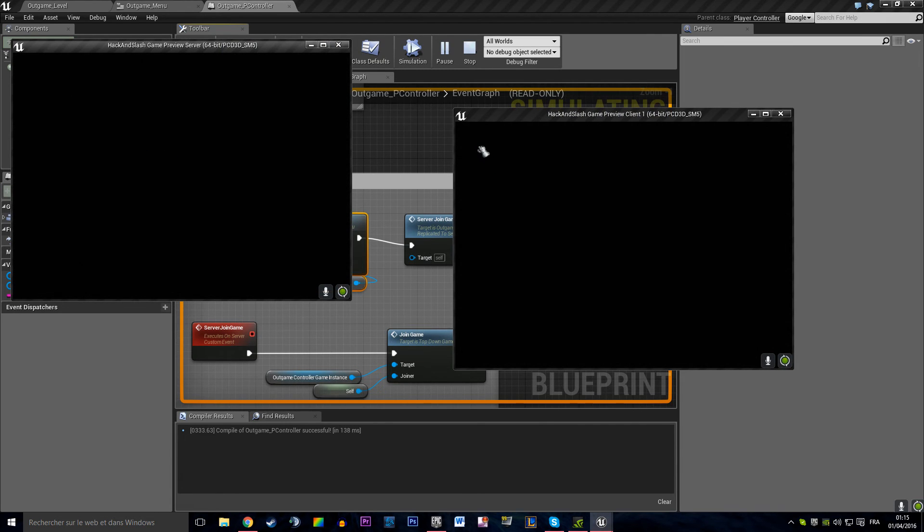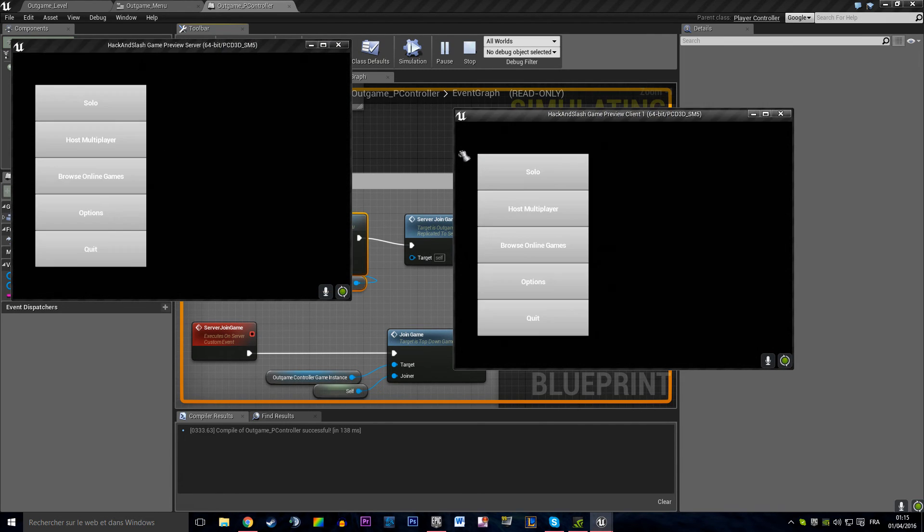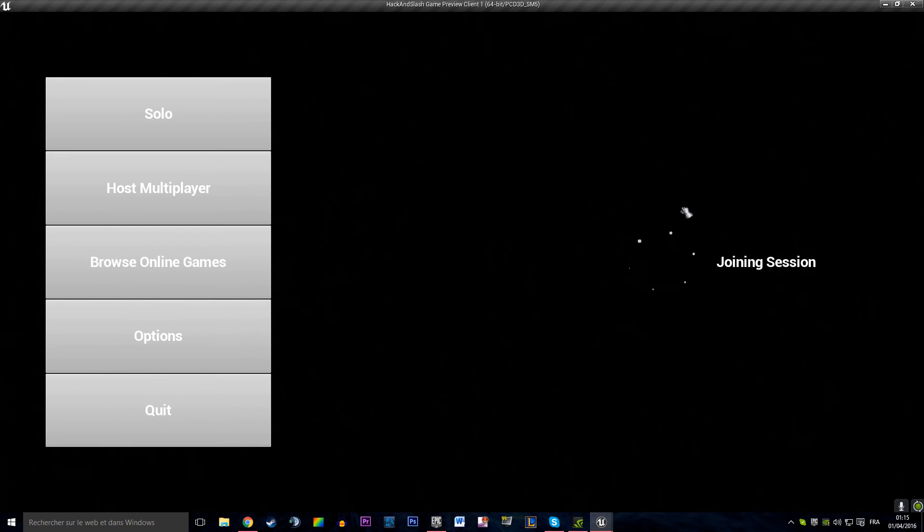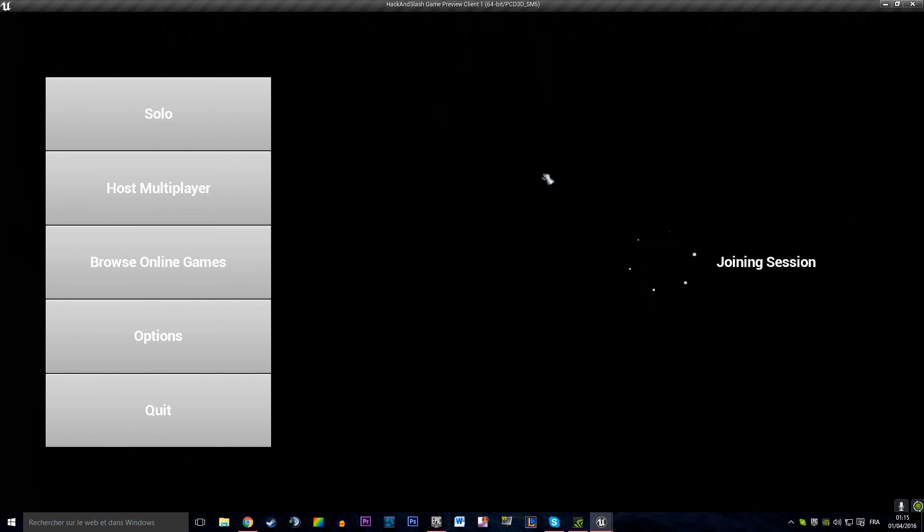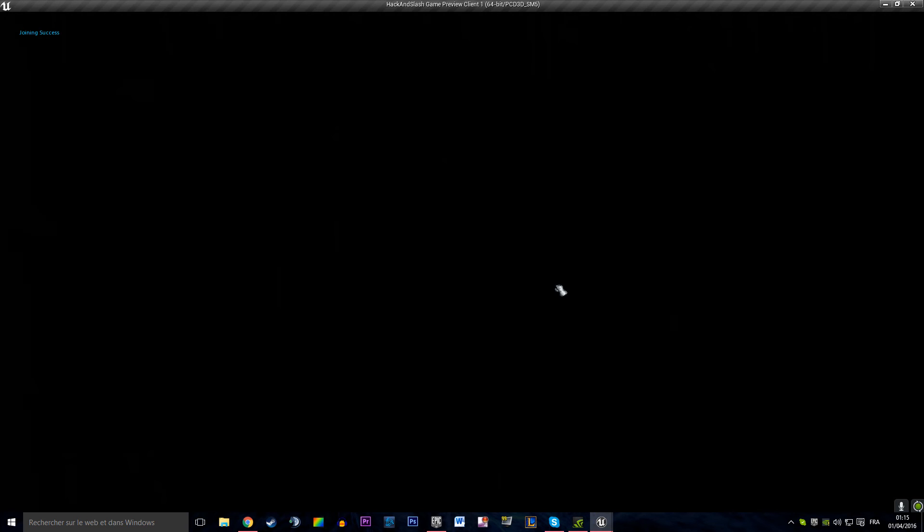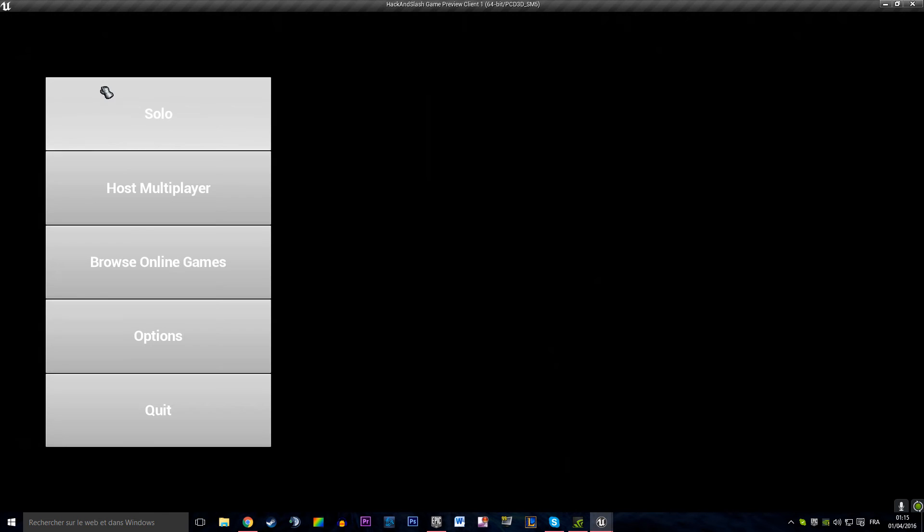So I'm going to host and I'm going to browse online games. Yep. That is working. I'm joining a session. Joining success.